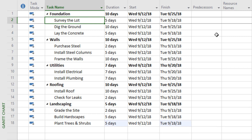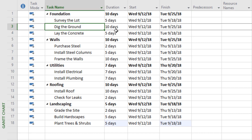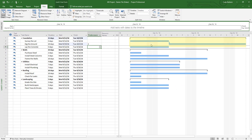Surveying the lot could be the first task on the project, so it wouldn't have a predecessor. With digging the ground, though, we can't do that until we've surveyed the lot, so that predecessor is going to be number two. Those numbers correspond to the numbers on the left-hand side of the activity pane. After we define that relationship, you'll see on the Gantt chart that surveying the lot and digging the ground are now connected with an arrow — one has to happen before the other.